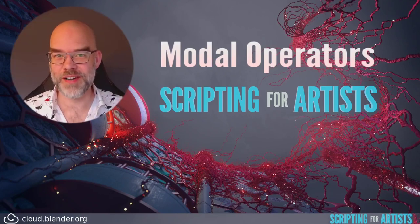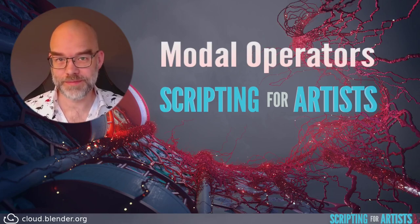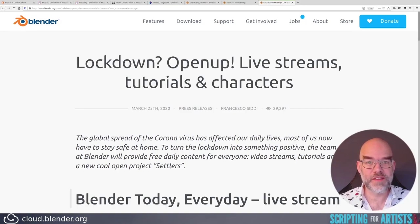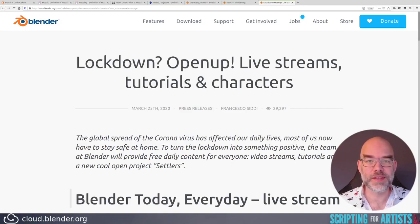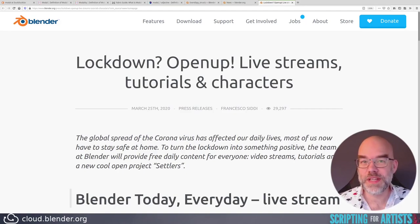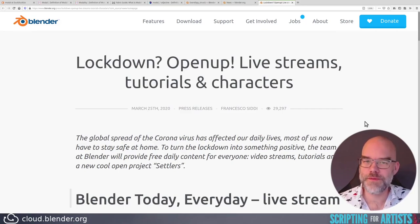Hello and welcome to another episode of Scripting for Artists. My name is Sibren and in this episode we will talk about modal operators. The recent three episodes have been part of the Open Up project, which you can read about on Blender.org in the news section. This project was about providing relief during the corona lockdown, but things are slowly opening up again, so the Open Up project is coming to an end. Because this is the last episode for now, I wanted to do something a little bit more complex — modal operators. They are more complex, but also very powerful and they open up a whole range of new possibilities for your add-ons.